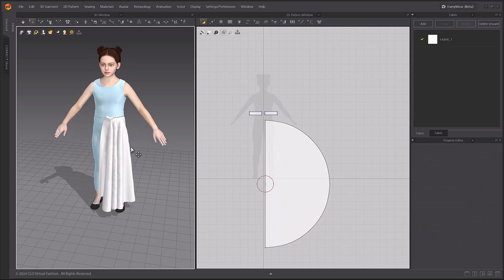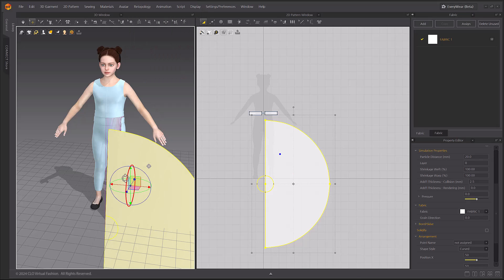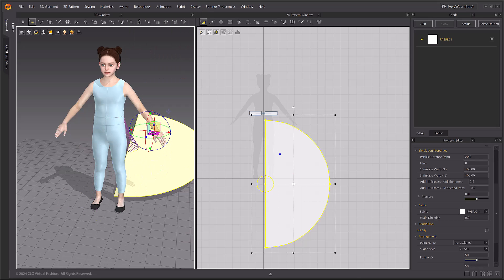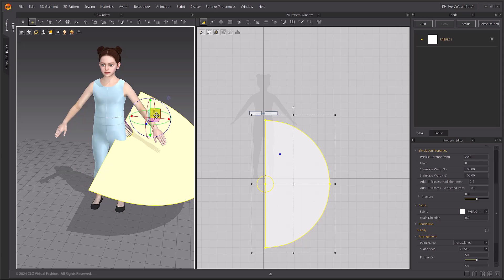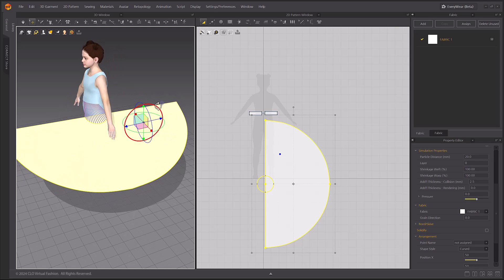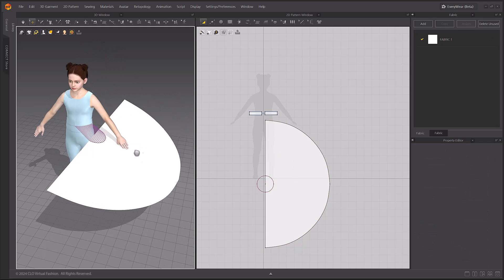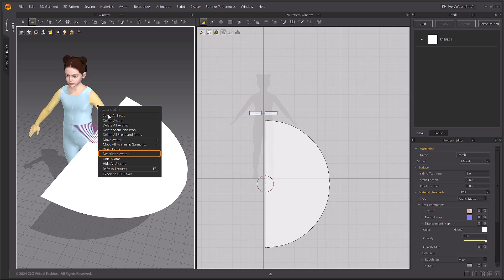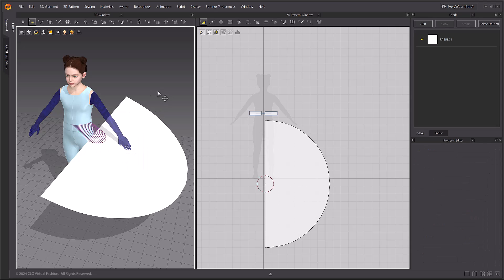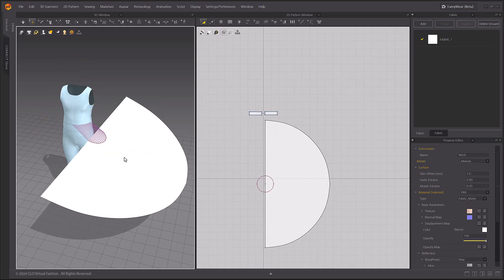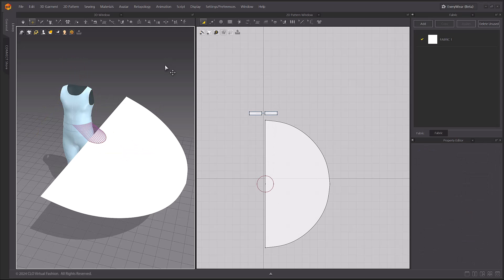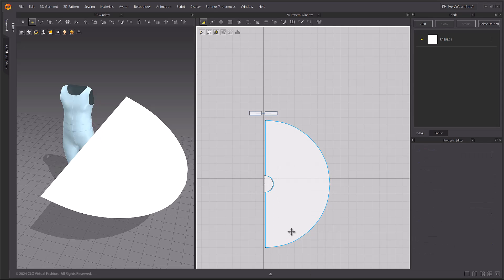To create the ruffle pattern, rearrange the skirt pattern with the Reset 3D Arrangement selected menu. Ruffles are easier to attach to flat patterns. Deactivate the avatar's arms and hide the avatar. Cut out the waistline and delete the remaining pattern.